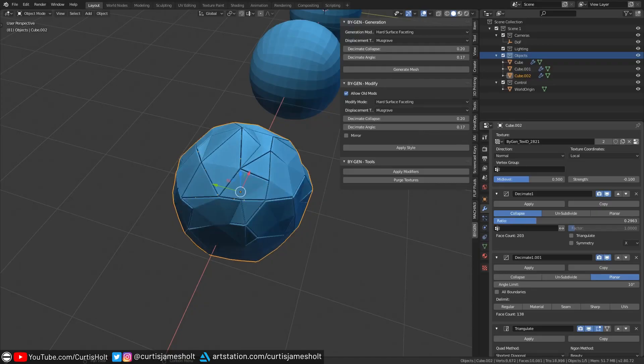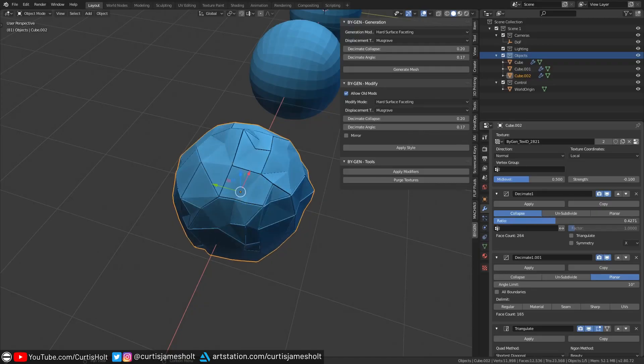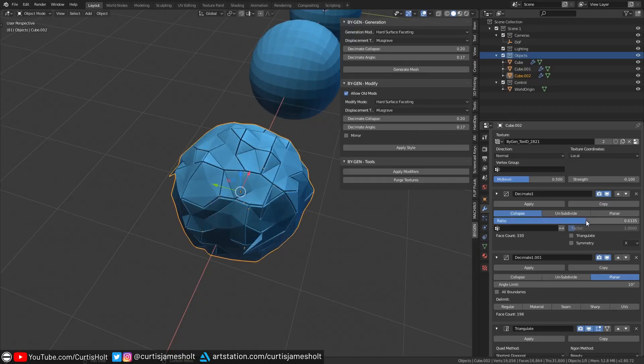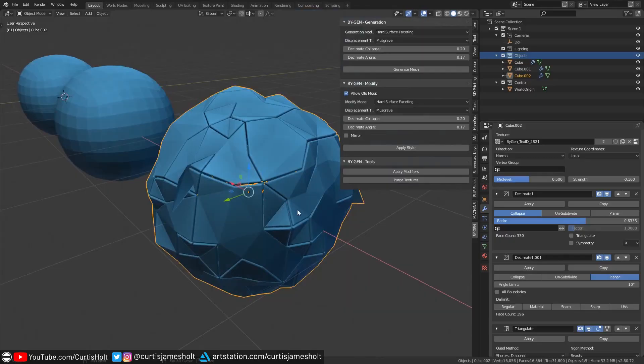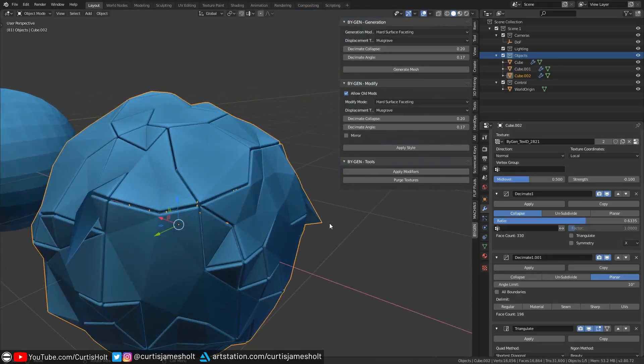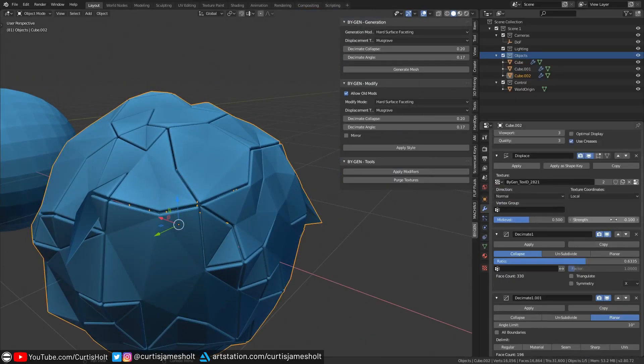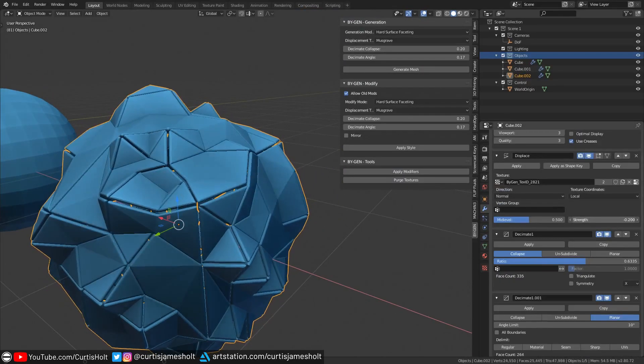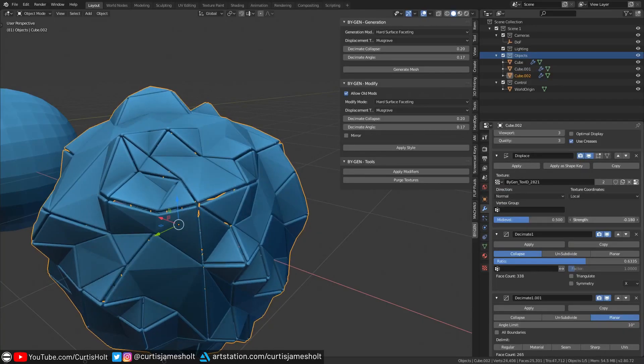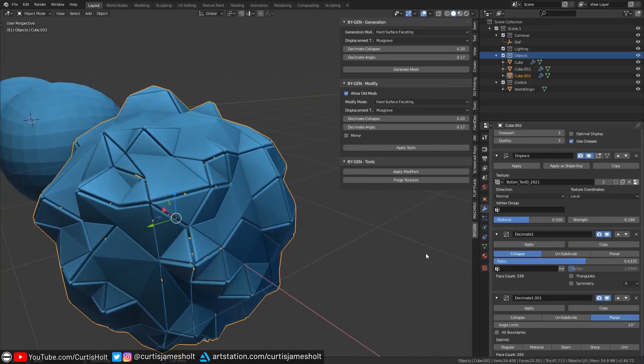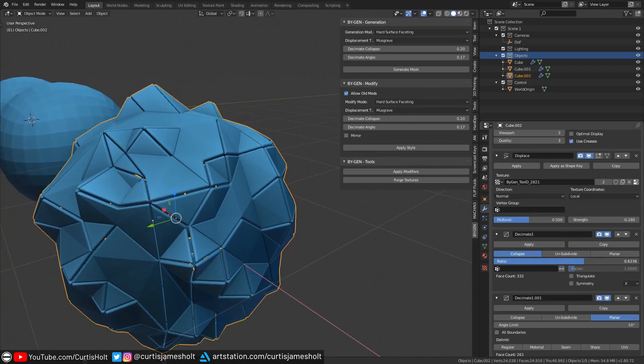Occasionally, when playing with values like this, you might find results where strange and floating faces have been created. It's a good idea to adjust the strength value of the displace modifier and the decimation angle limit to smoothly correct the result. Holding shift while clicking and dragging on values will let you change them at smaller increments for finer control.